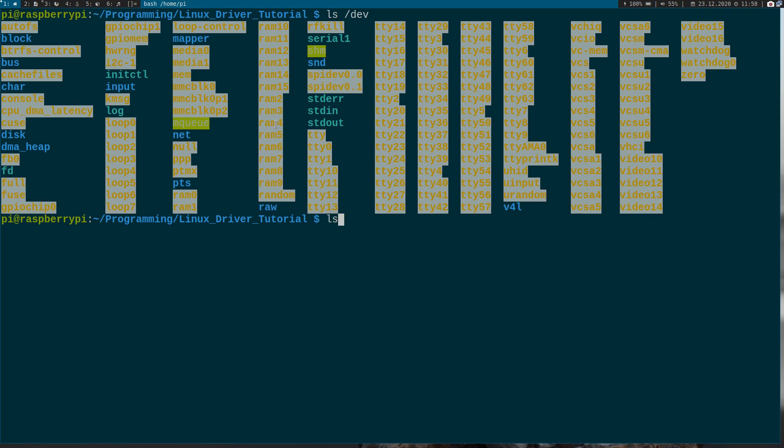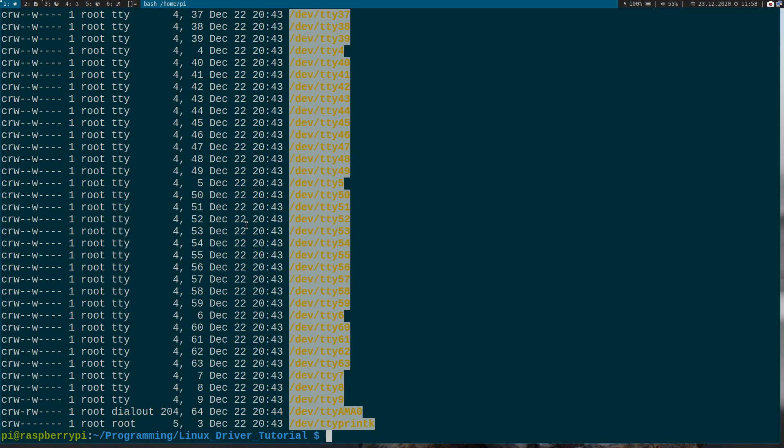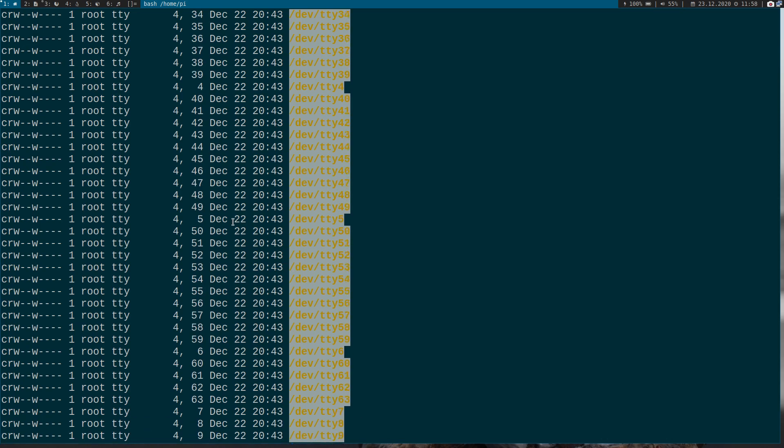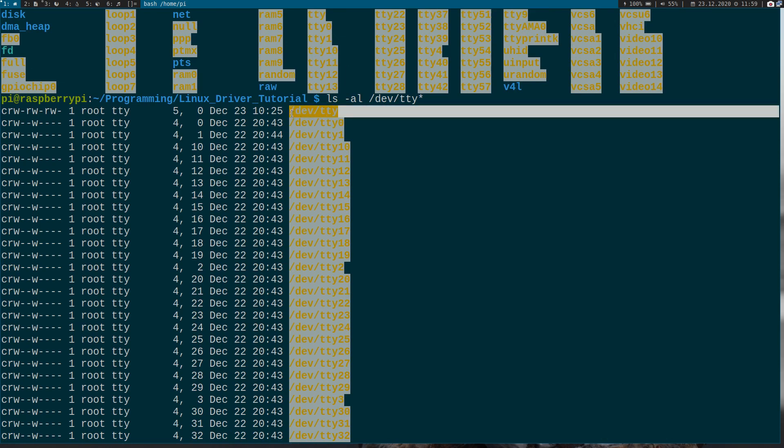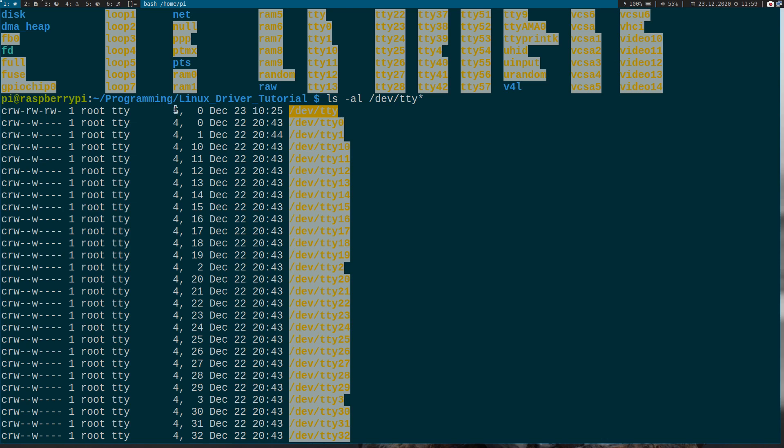So if you just make a ls all and let's say I only want to display the TTYs here, you can see for example here dev.tty. This dev.tty is assigned to the major device number 5 and the minor device number 0. You can see here we have a lot of devices which are assigned to the number 4 but they have different minor device numbers here.